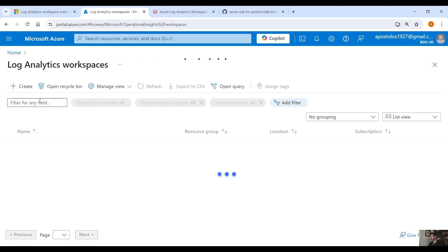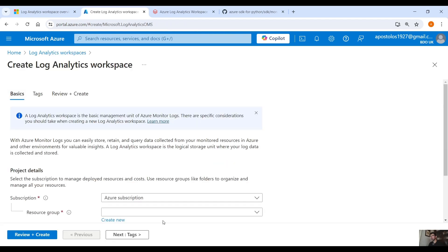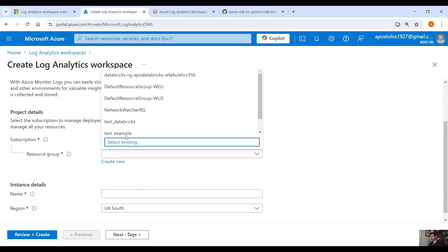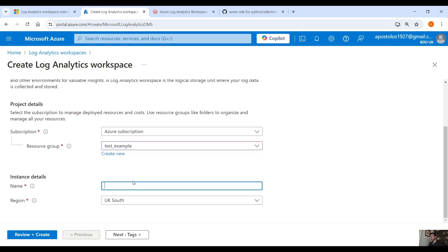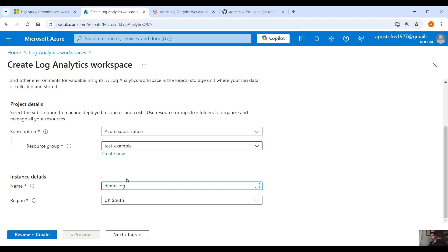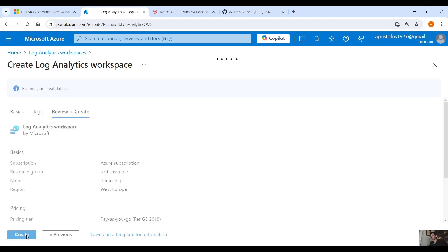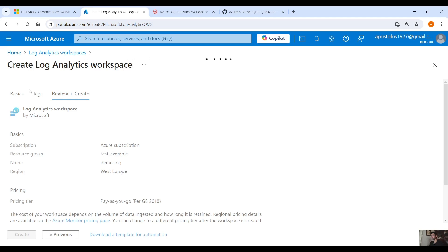It's pretty simple — click on Create. Select your Resource Group, name it Demo Log Analytics, choose West Europe as the region, click Next, then Review and Create to create the Log Analytics Workspace.